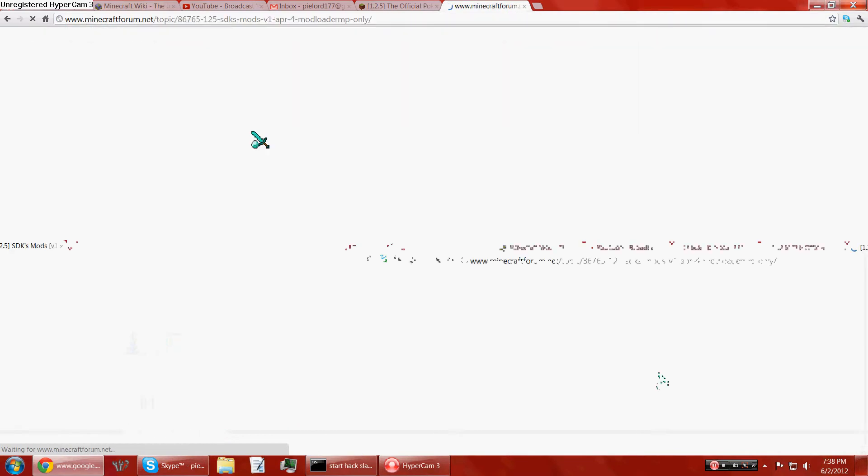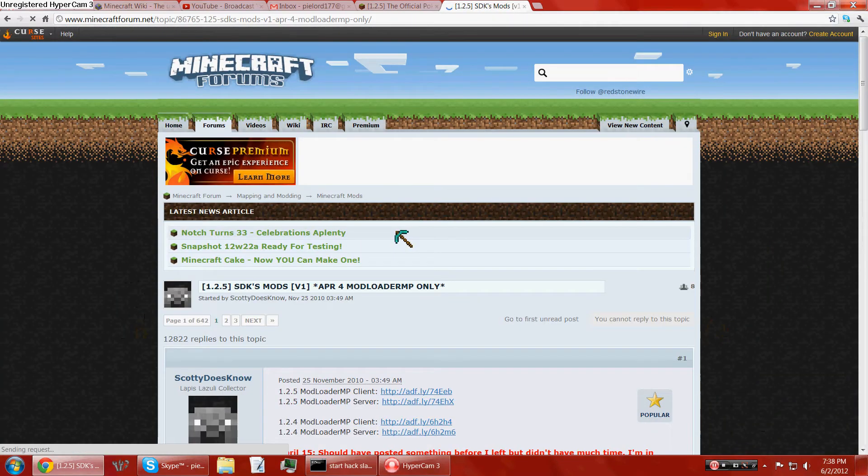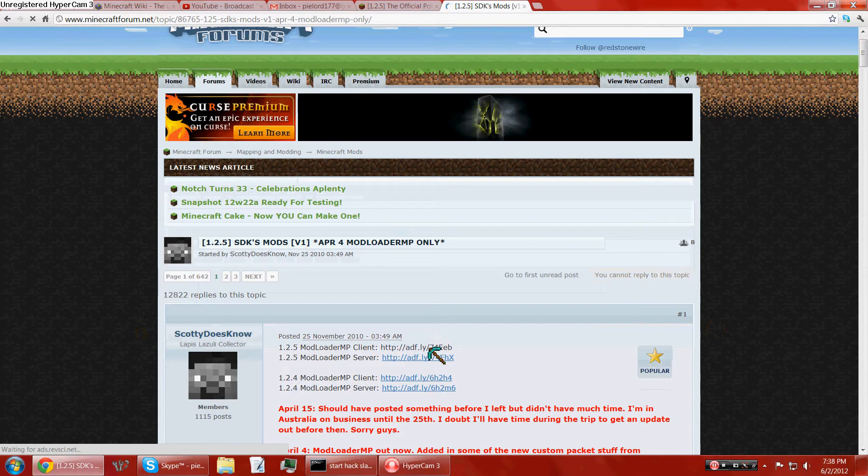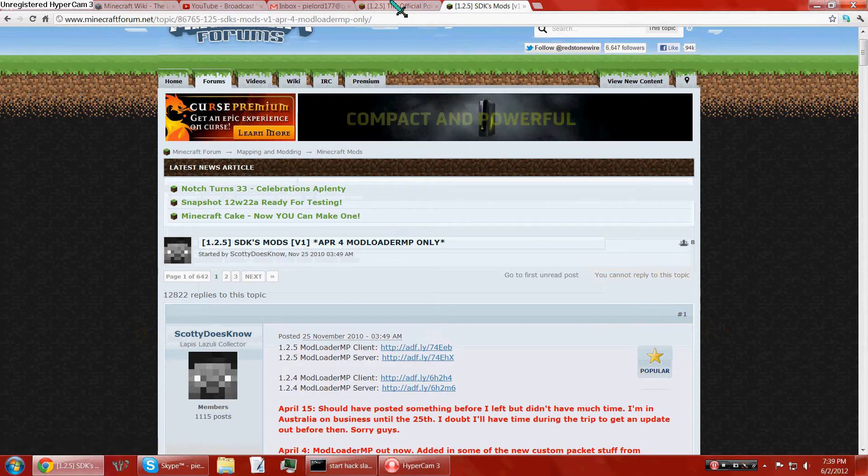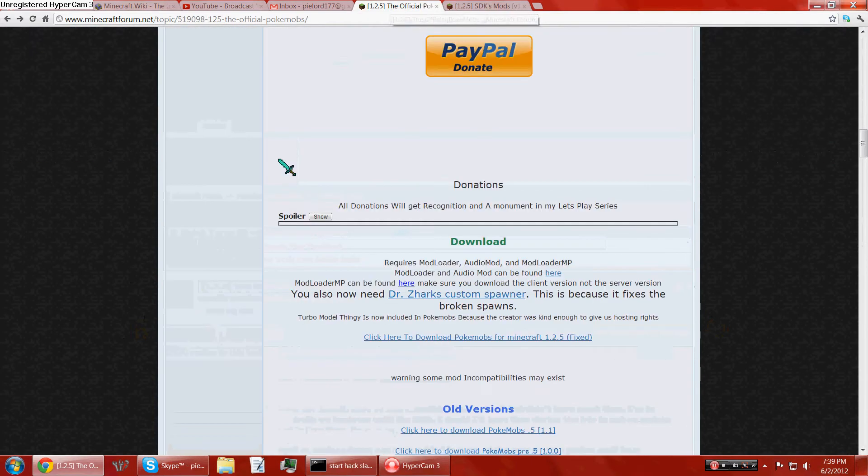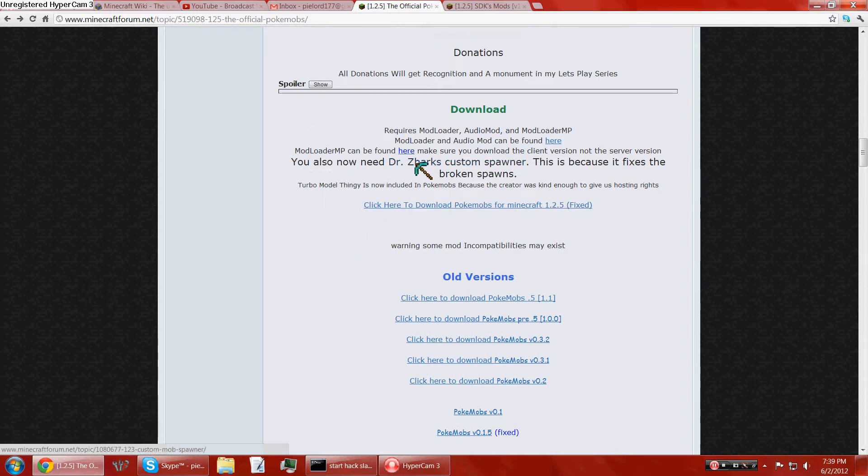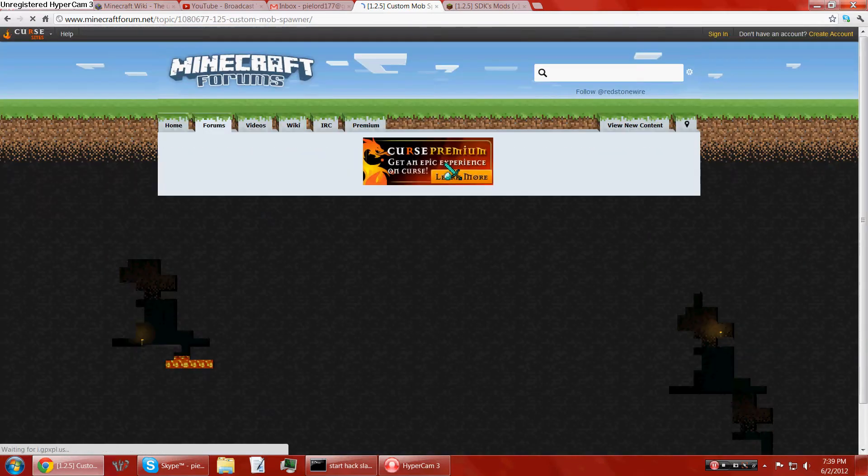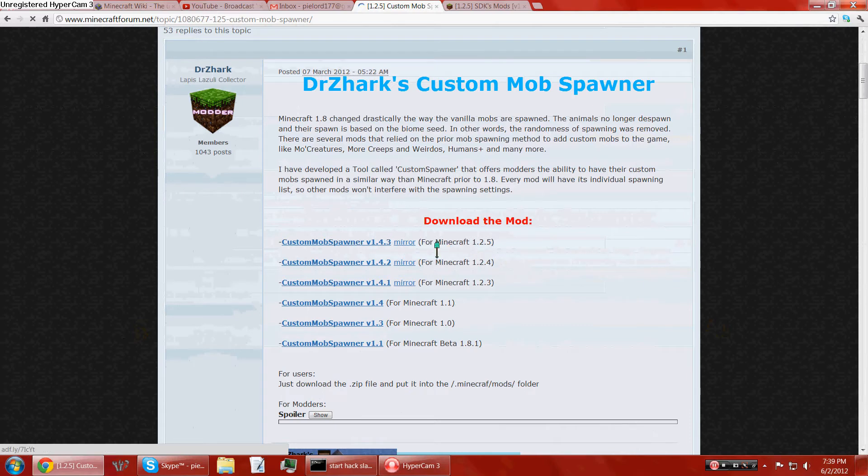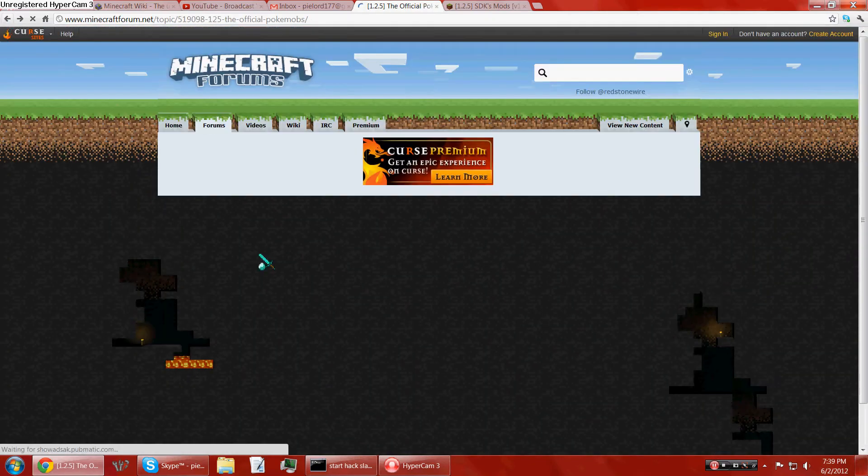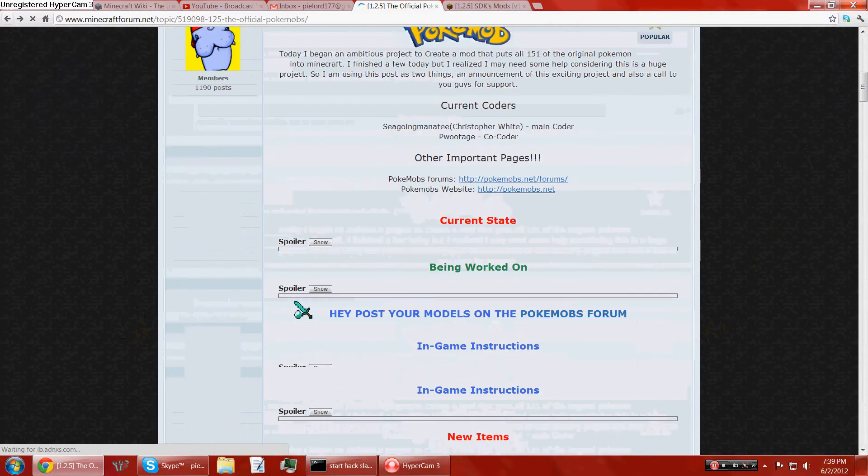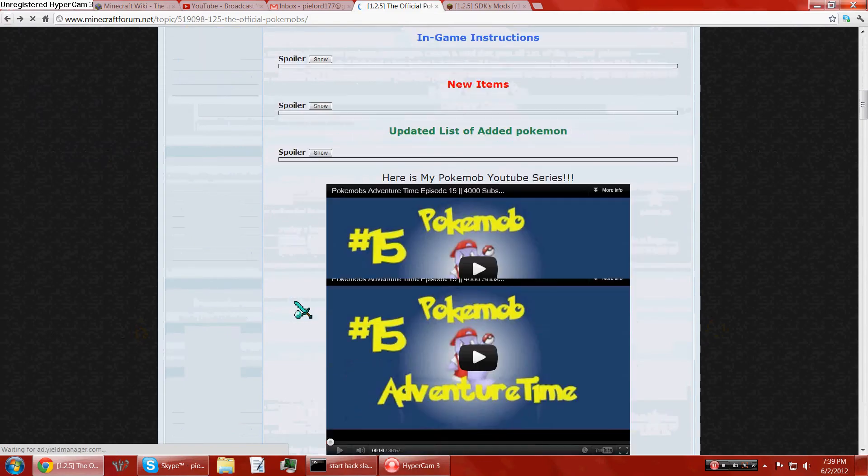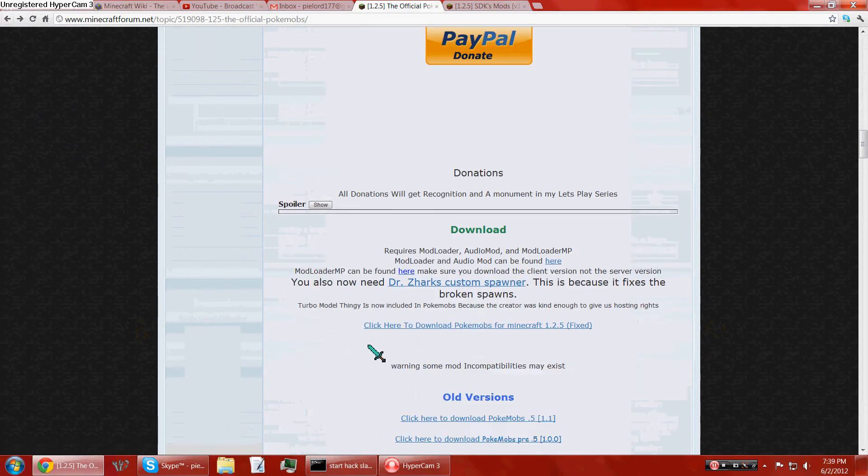Well, I've come across this before. And so you get this. It is an AdFly link, unfortunately. But oh well, you can manage. And then you get the Dr. Zark's custom mob spawner link thingy. You go all the way here for Minecraft 1.2.5, click it. And so yeah, I think you're good for that.